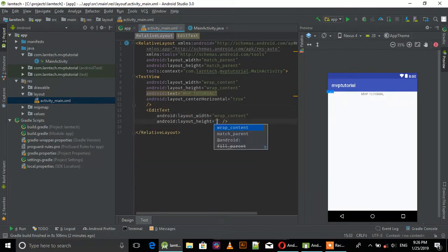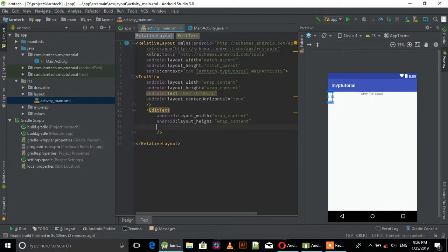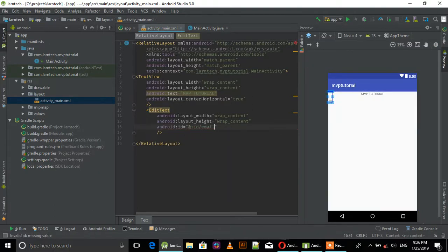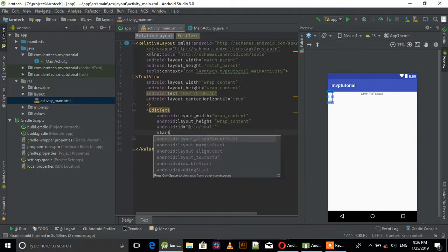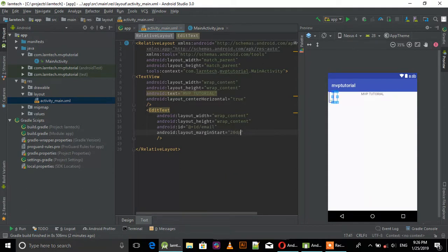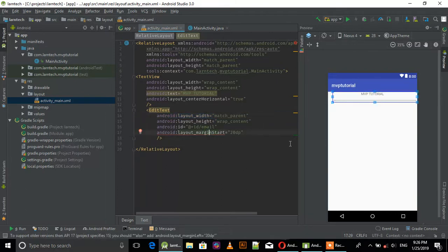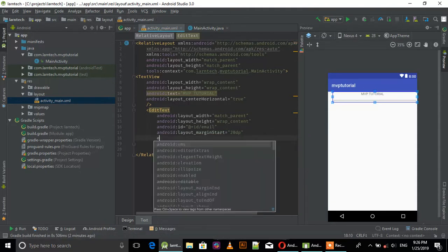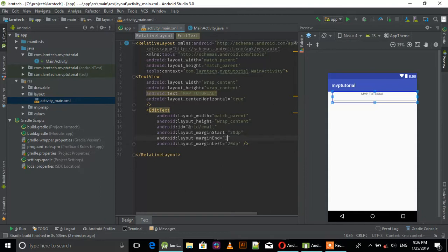Set layout width and height to wrap content. Give it an ID email, then add start margin of 20 and match parent.